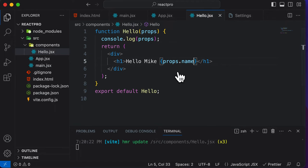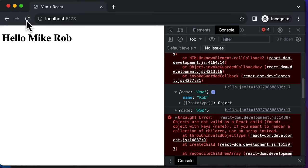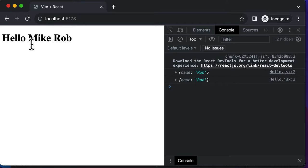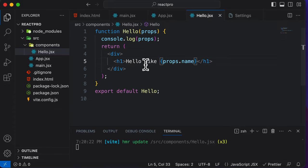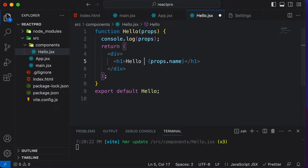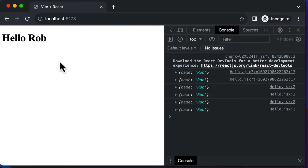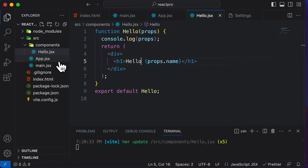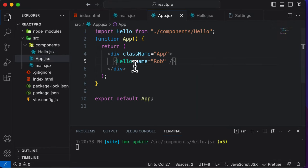In order to access the actual name, instead of writing just props, I have to say props.name. If I do that and go back to the browser, it says hello Mike and Rob — because we still have the hard-coded name. So let's get rid of that hard-coded name, and now it says hello Rob. We can finally reuse this component since it is now dynamic.